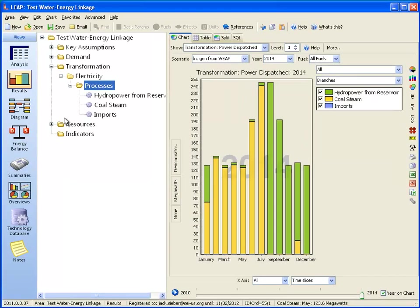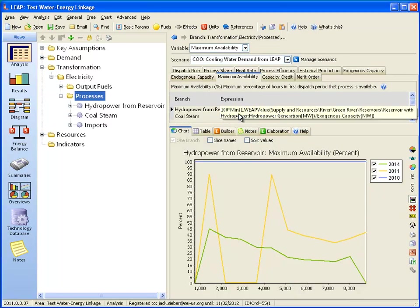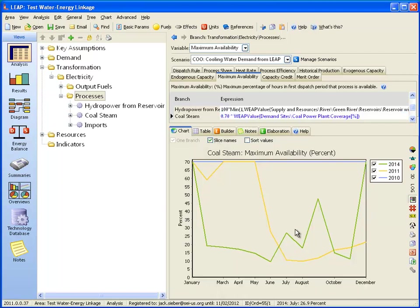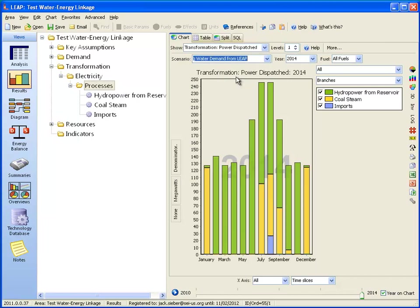Let's go back to LEAP and see the impact on the results — specifically how that cooling water shortfall calculated by WEAP factors into the LEAP calculations. Switching to the cooling water demand from LEAP scenario and looking at maximum availability, the coal process is now getting a value from WEAP, which is the coverage for the coal power plant demand site. In several years the coverage is below 100%, which causes availability to drop below the average of 70%. Looking at results, we can see the introduction of imports. In 2014, there's insufficient water to meet the cooling water demand, so the coal-fired plant can only run to a certain capacity, and the shortfall will come from imports.